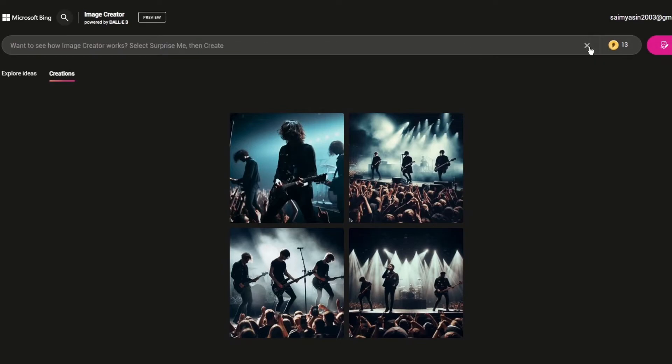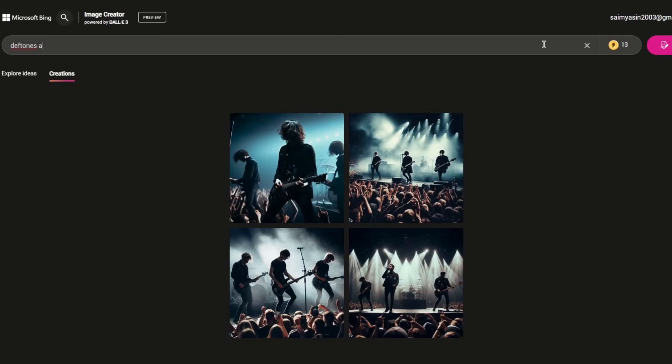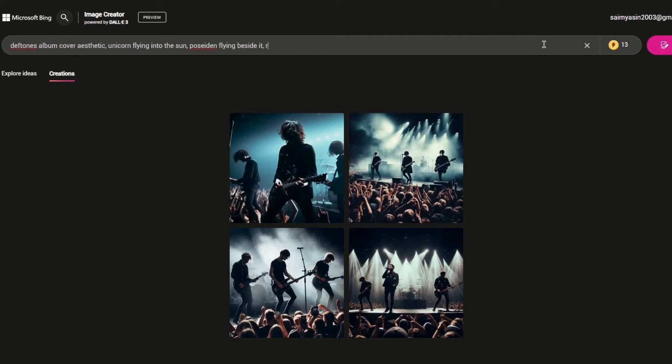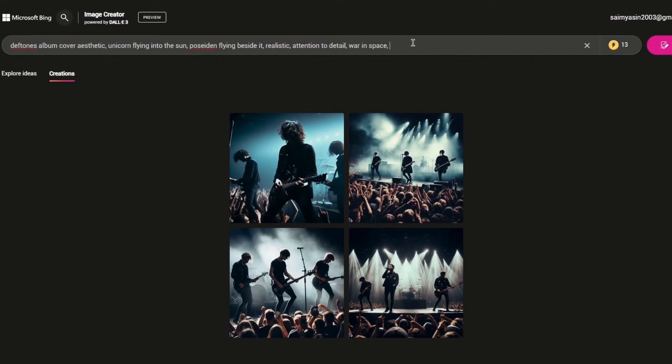Let's say you're a musician or artist and you want to create some album cover. You can write something like Deftones album cover aesthetic, unicorn flying into the sun, Poseidon flying beside it, realistic, attention to detail, war in space. We're just going to add album cover in the end. Let's see what kind of thing it provides us.